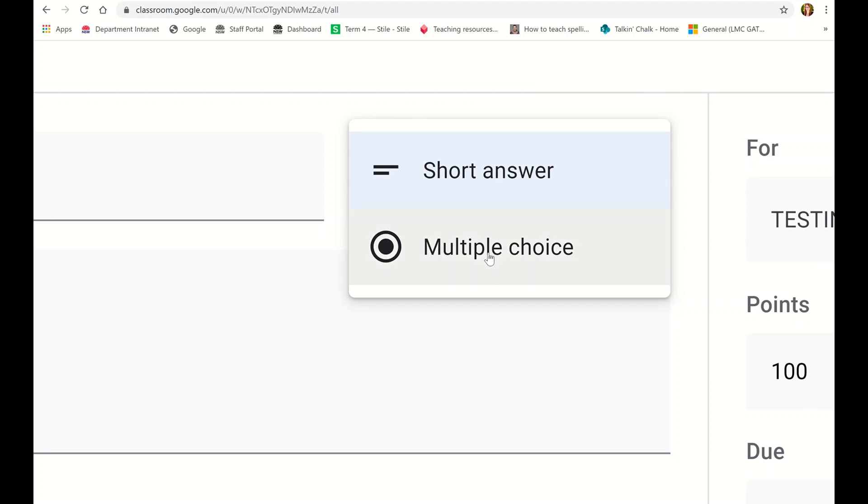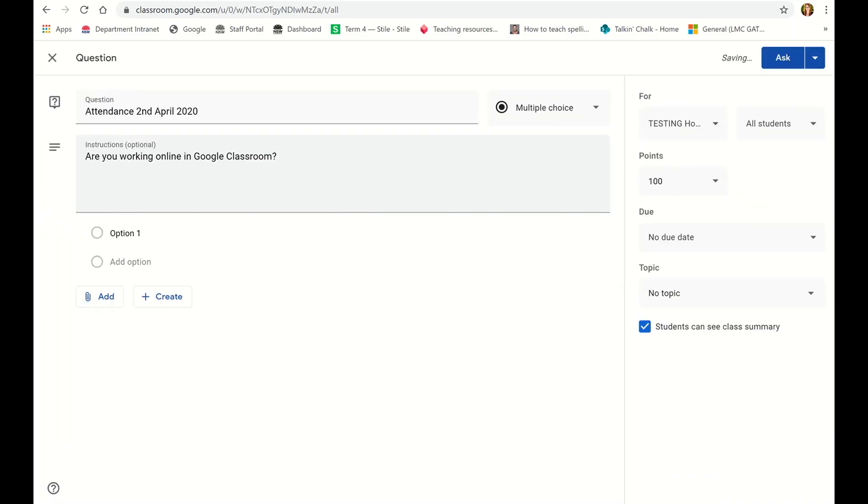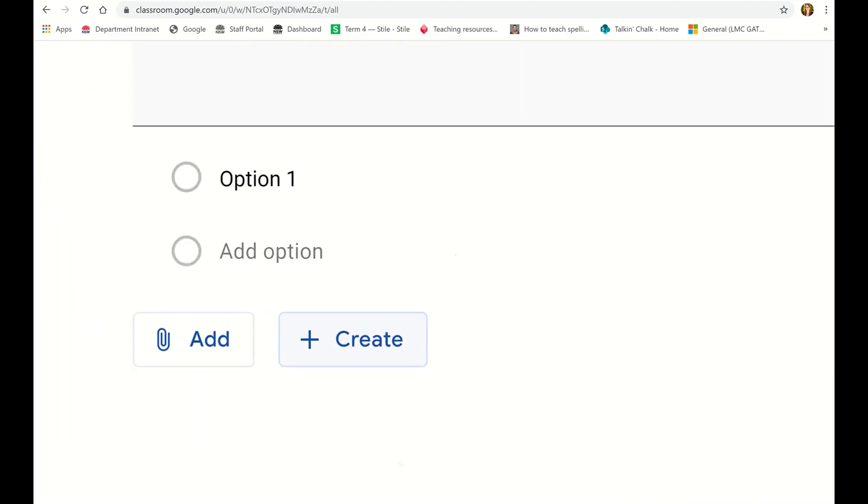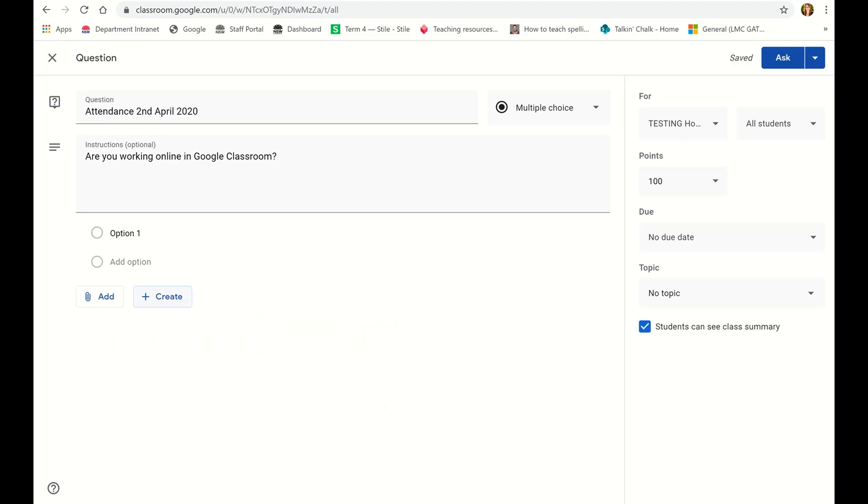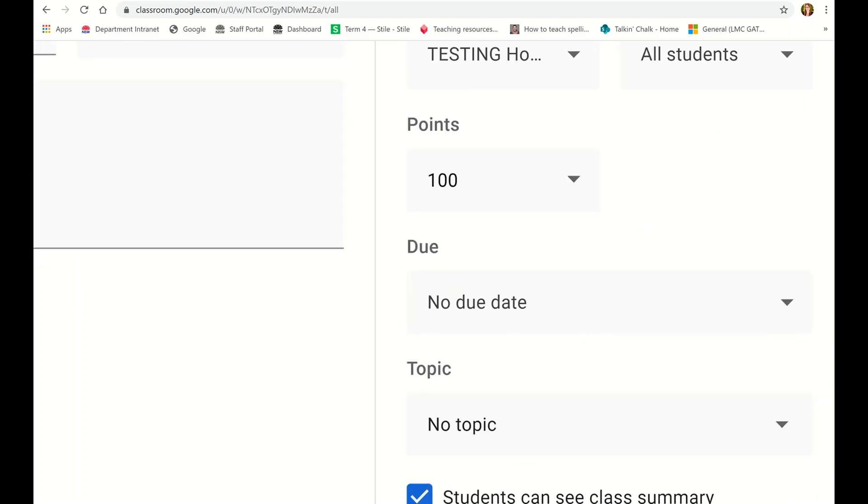Click on multiple choice and it gives you this section down here with options to put in there. Just click on option one and make it say yes. You don't need to put no because if they're not submitting an answer then obviously they haven't come online.